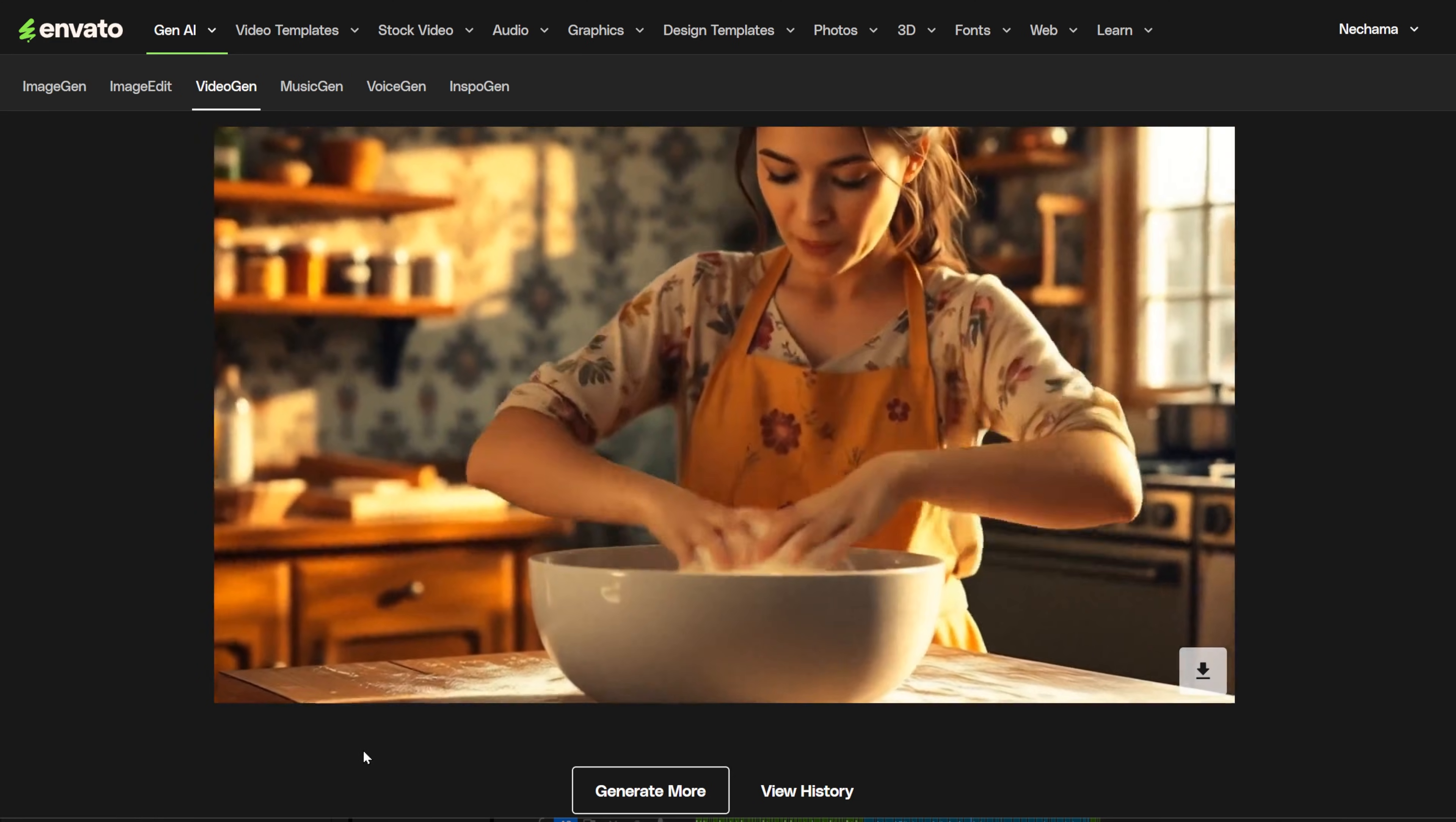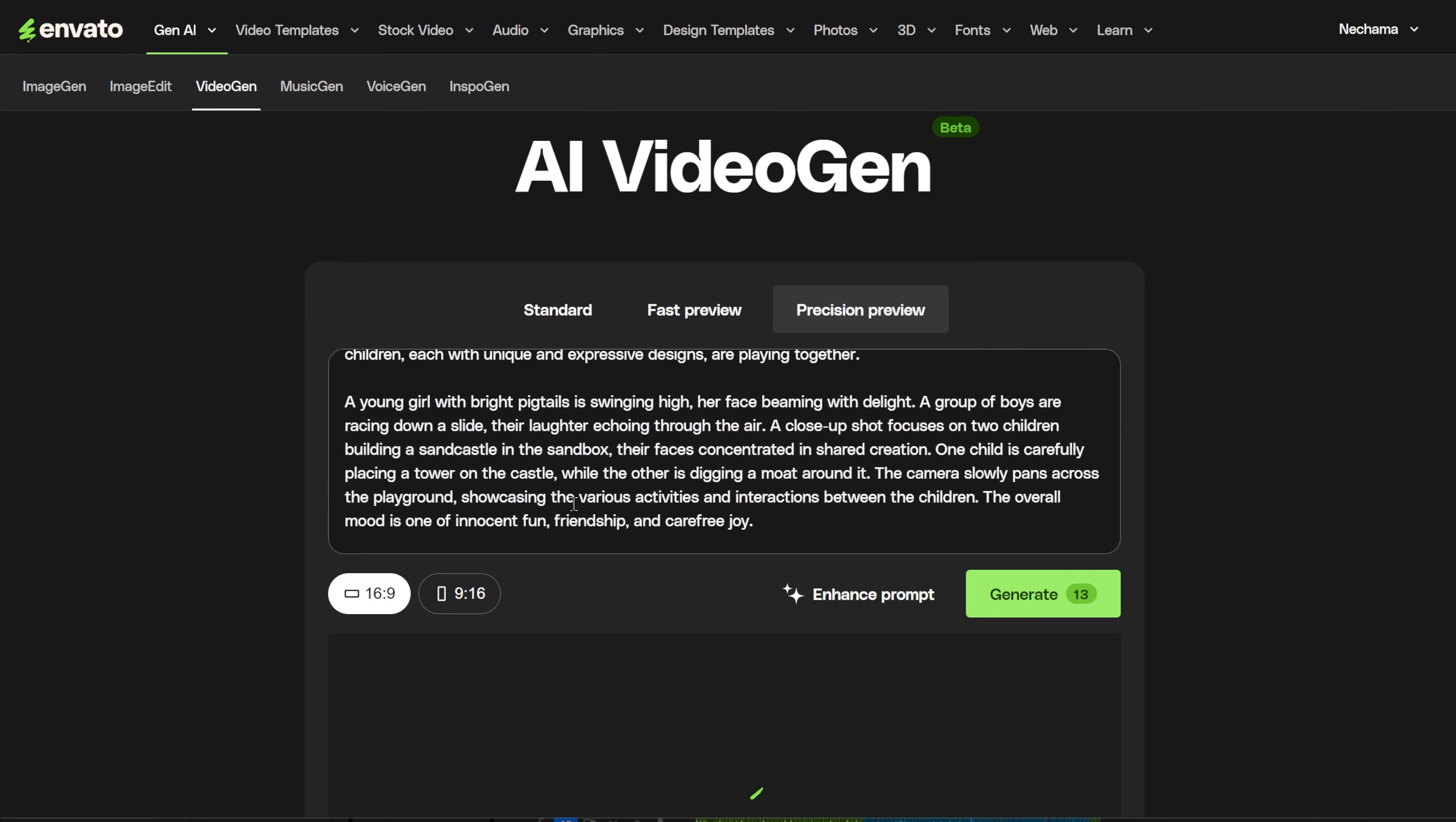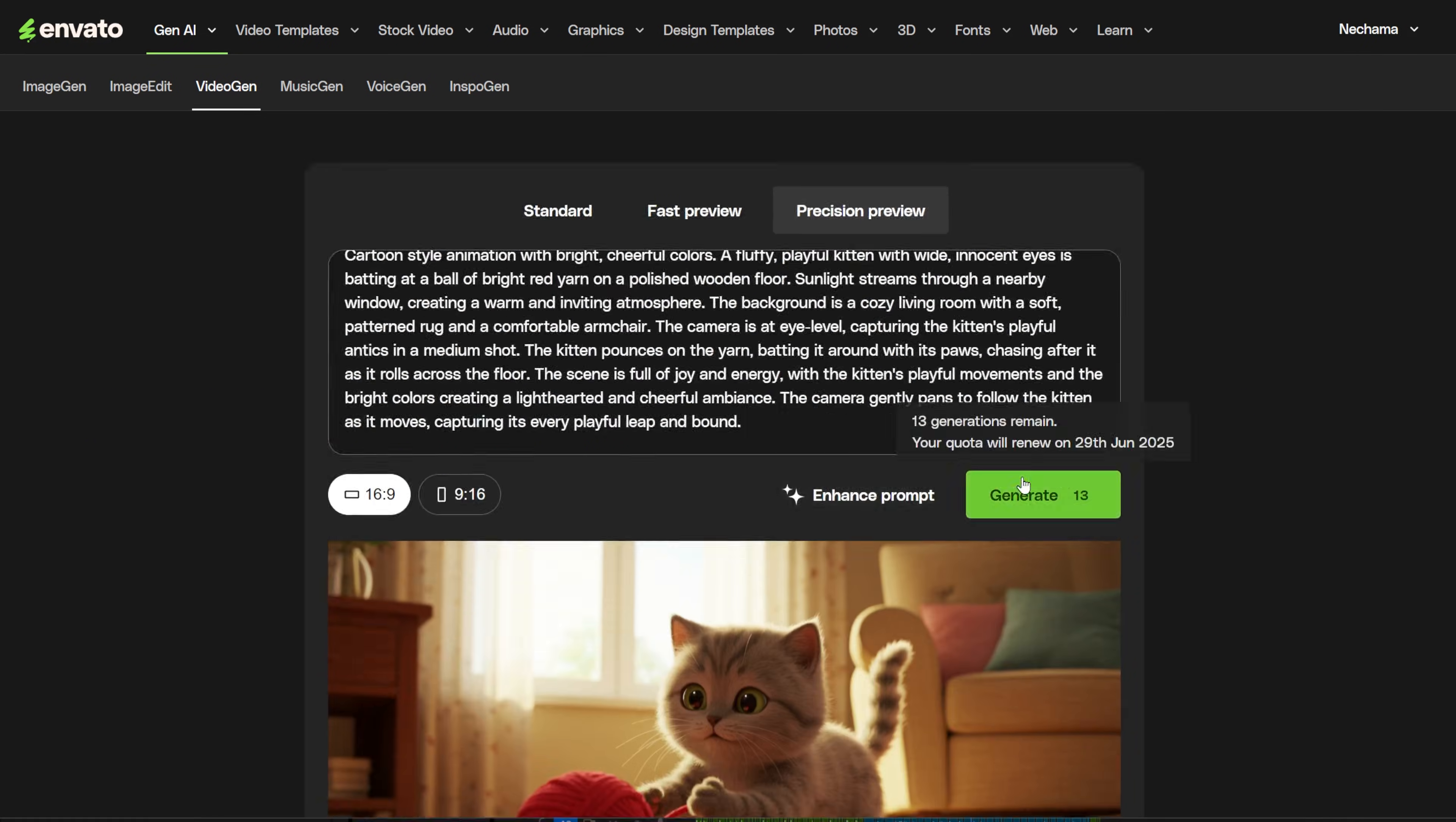I tried to create a cartoon video with kids, but apparently this is not allowed. It's probably not the only thing you can't generate, so you'll need to try different things. When I kept getting the message that the prompt was violating Google's rules, I didn't know what the problem was. Well, kids are not allowed.